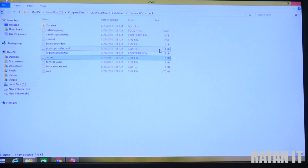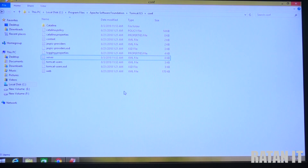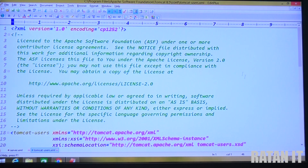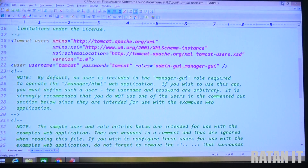Another student asked what to do if they forgot their username and password. Generally students think they need to uninstall and reinstall, but that is not required. You can check the username and password in the tomcat-users.xml file in the config folder. Open it with a text editor and you will see the username and password right there - tomcat and tomcat.